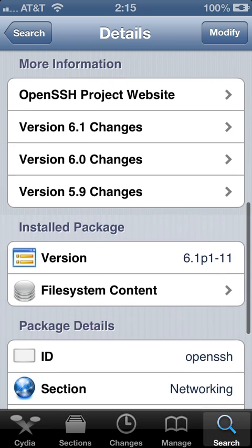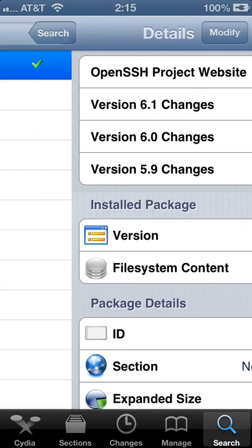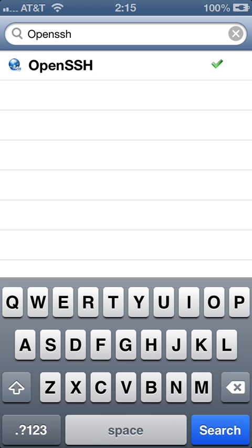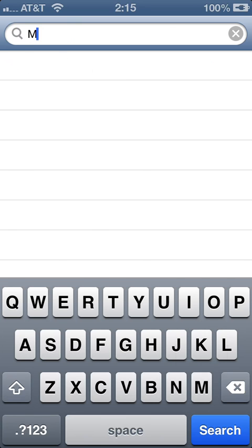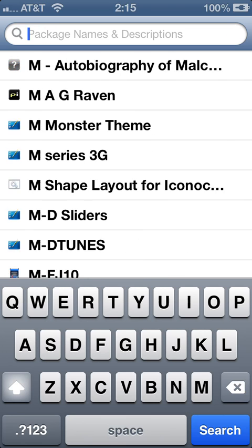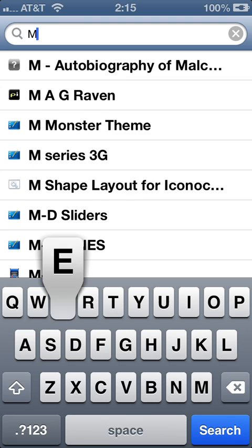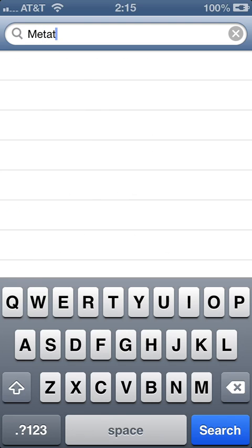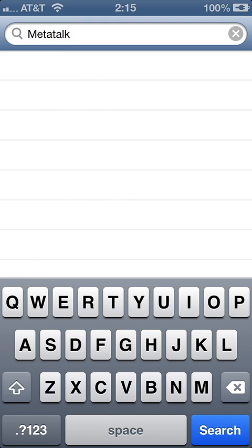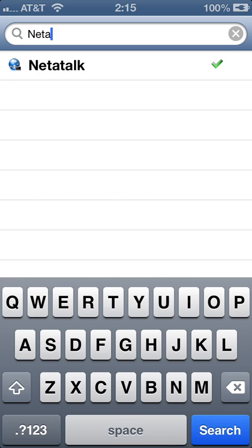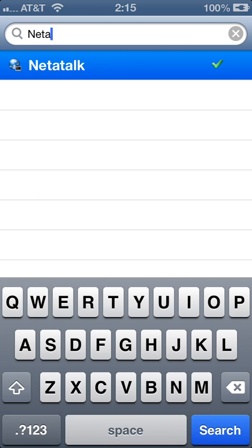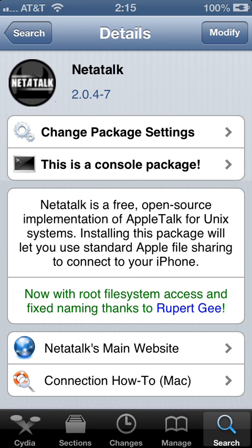So once you have that installed you're going to search for Netatalk. Once that is up you go to the top right hand corner, click install, confirm, and install.